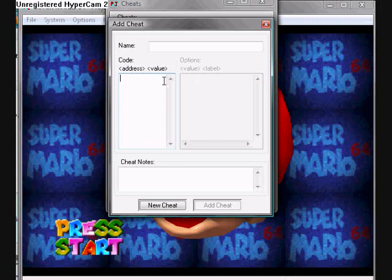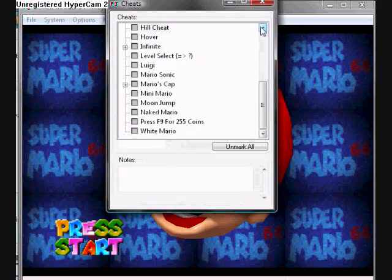After you've done entering your code, you go to Add Cheat and quit it. And you've got your list of cheats here.